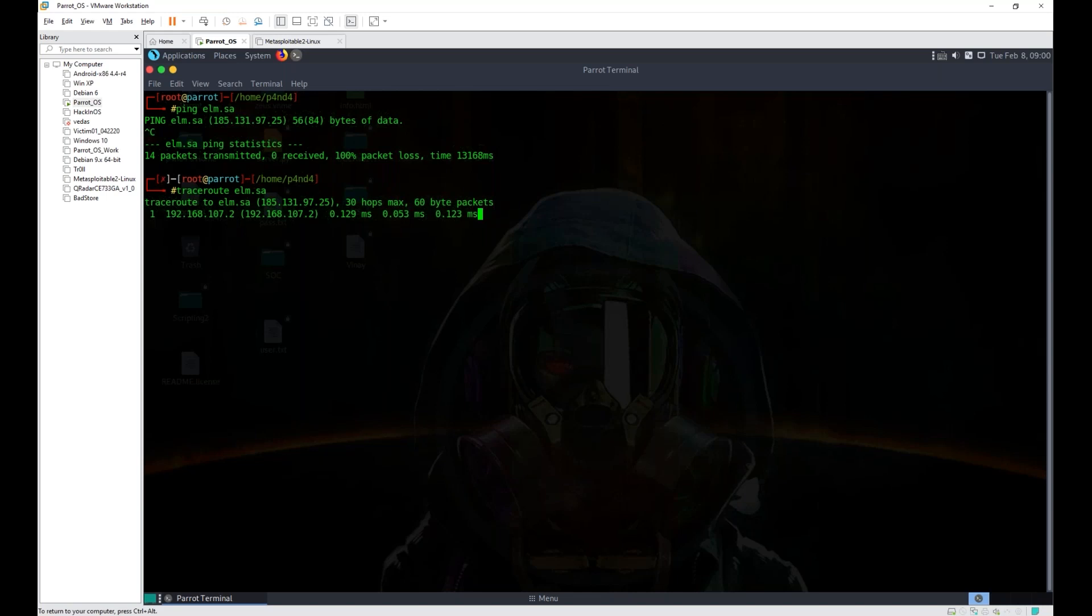It might mean that some sort of inline defense is in place which might be blocking us. We can't do our scan because this is not in our internal network. This is an actual website, we cannot perform the ARP scan. Let's try hping3. Are we getting a reply? Yes.